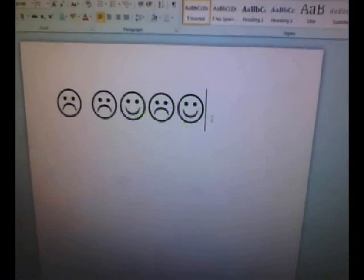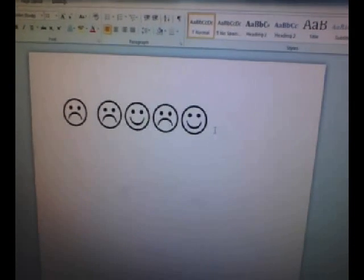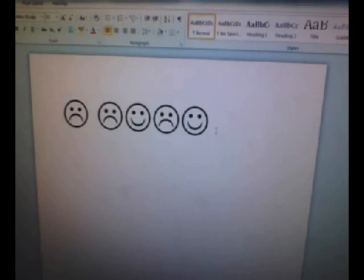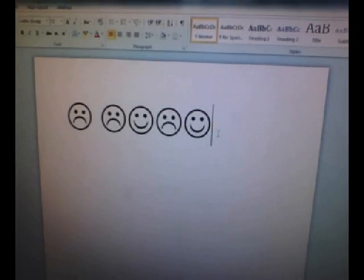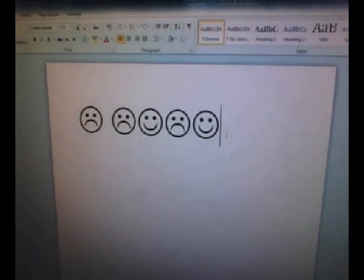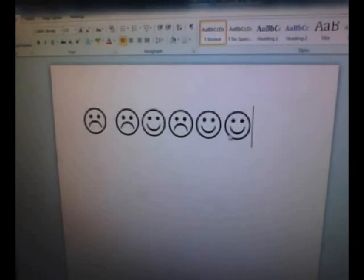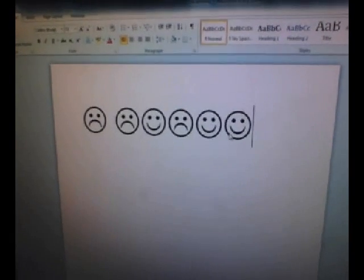Today I'm going to show you how to make smiley faces and frowny faces on a Microsoft Word document. To do this, press shift, colon, and one of the parentheses. That one was the parentheses over the zero. And to make a frowny face, press the parentheses over the nine.